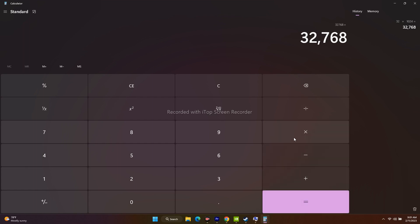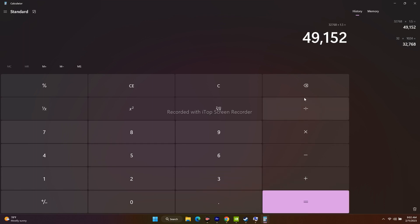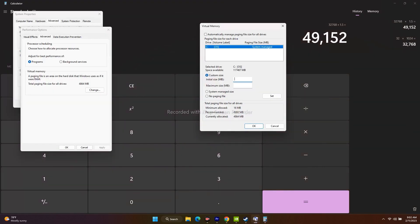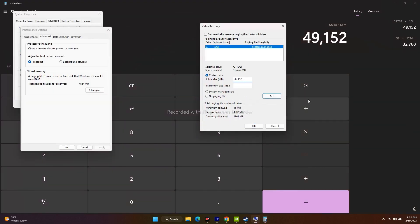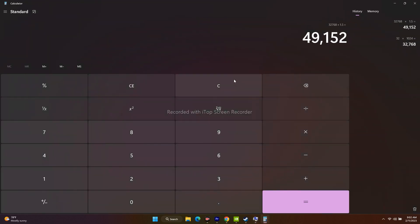So that is 49,152. I have to paste it. Now I have to move to the next one. I have to multiply 32 into 1024.